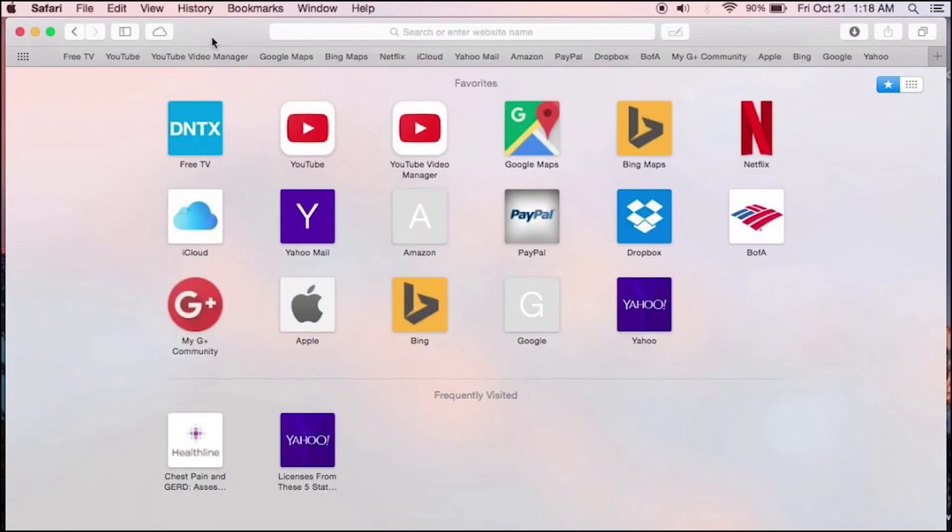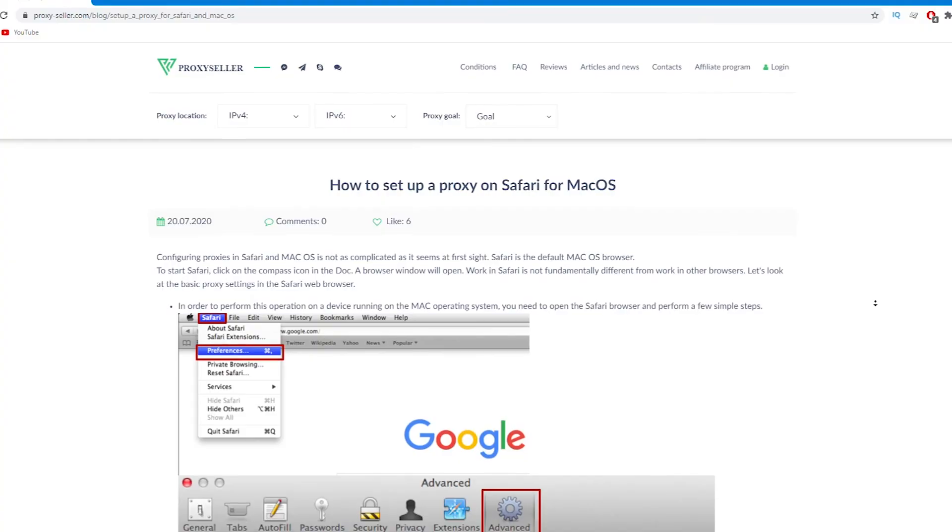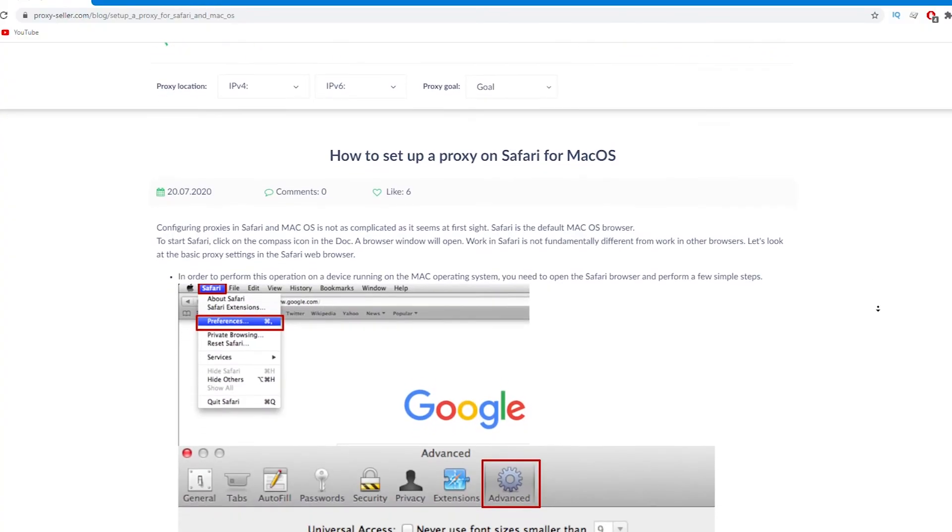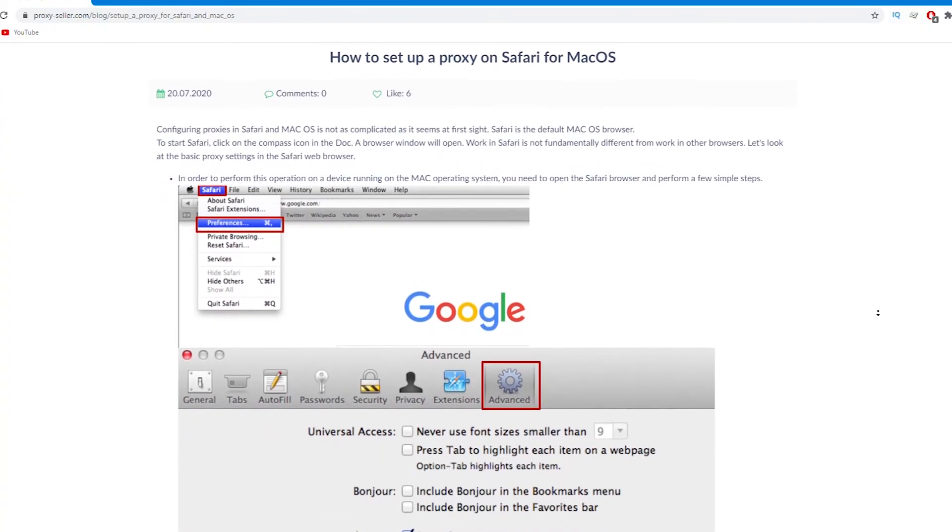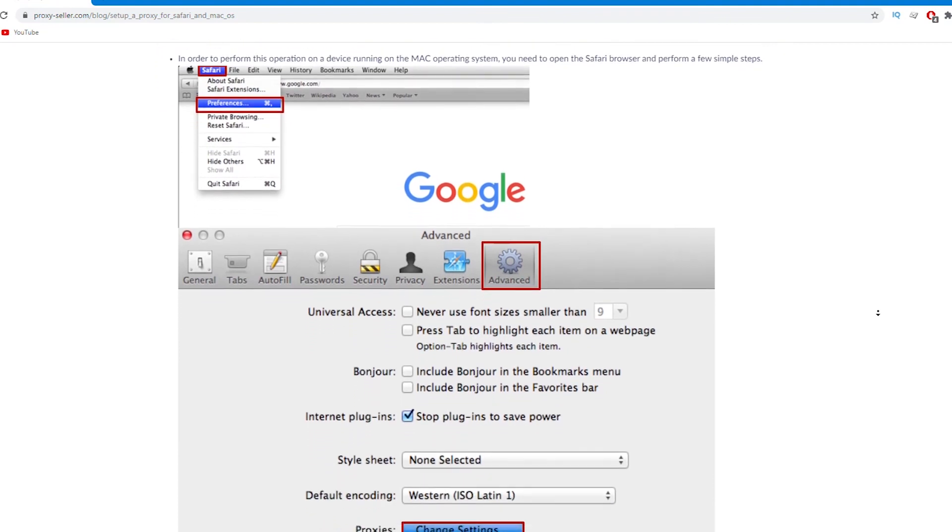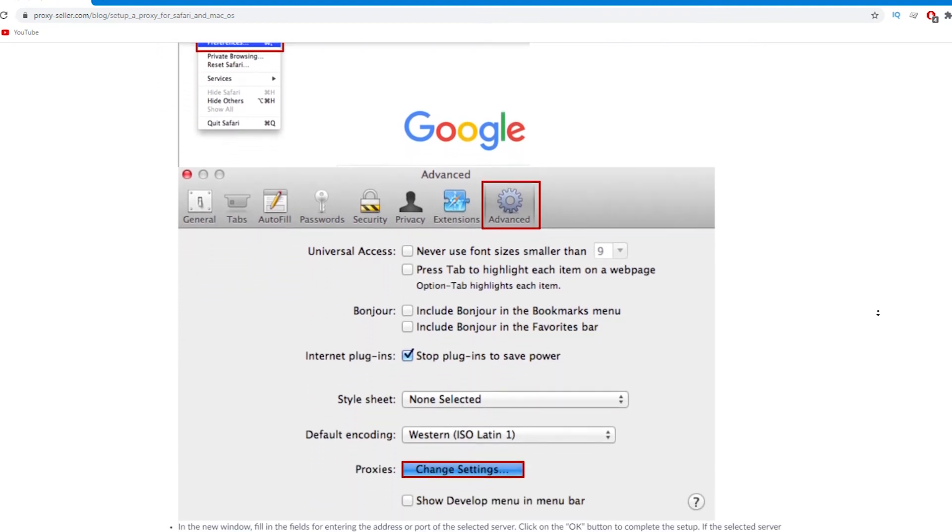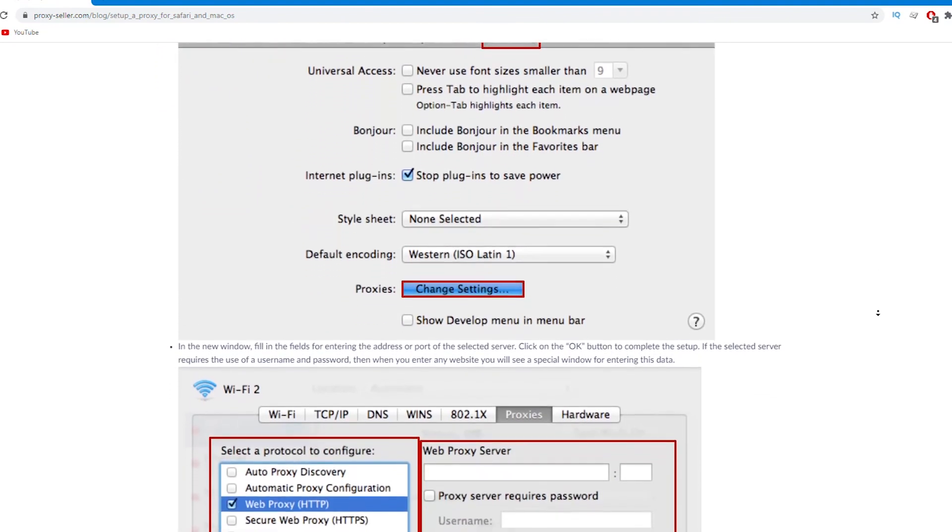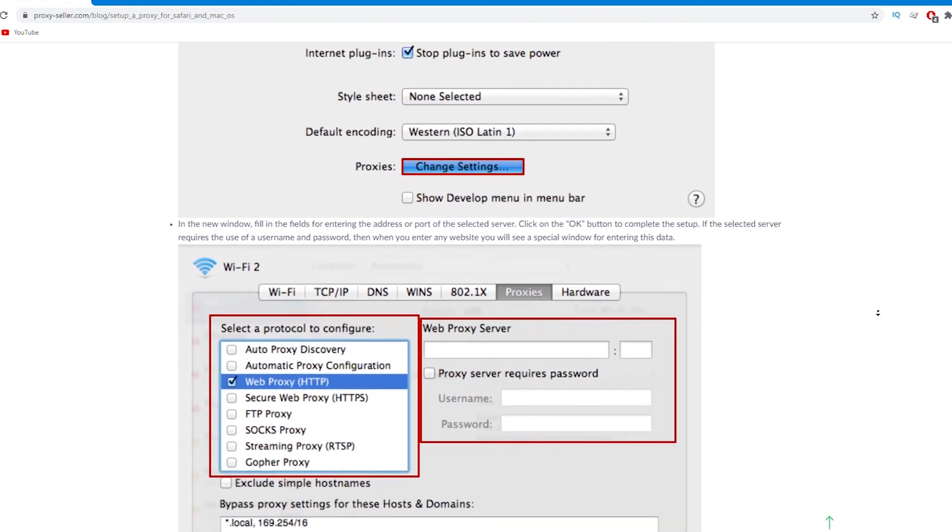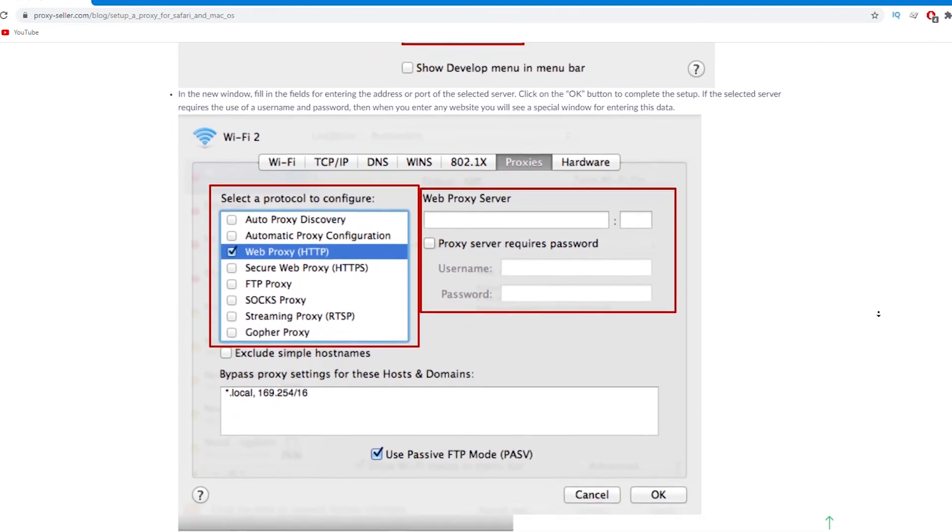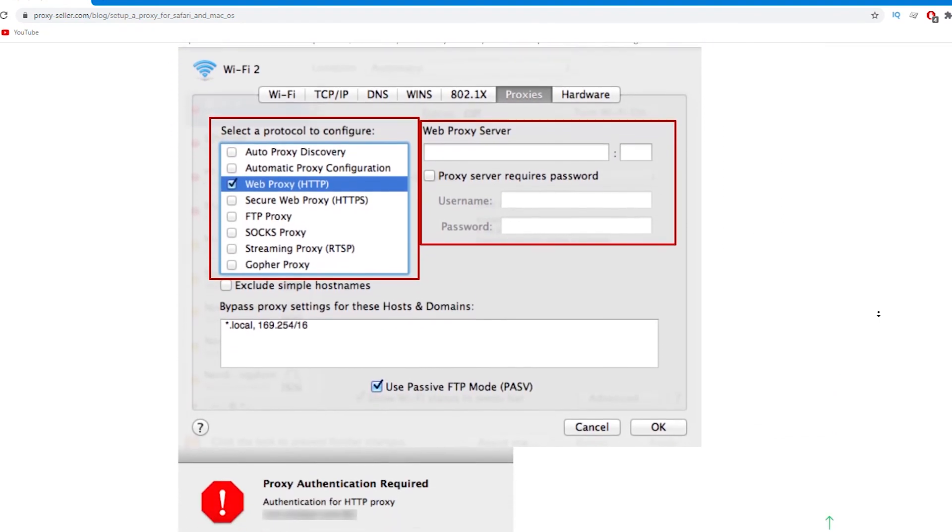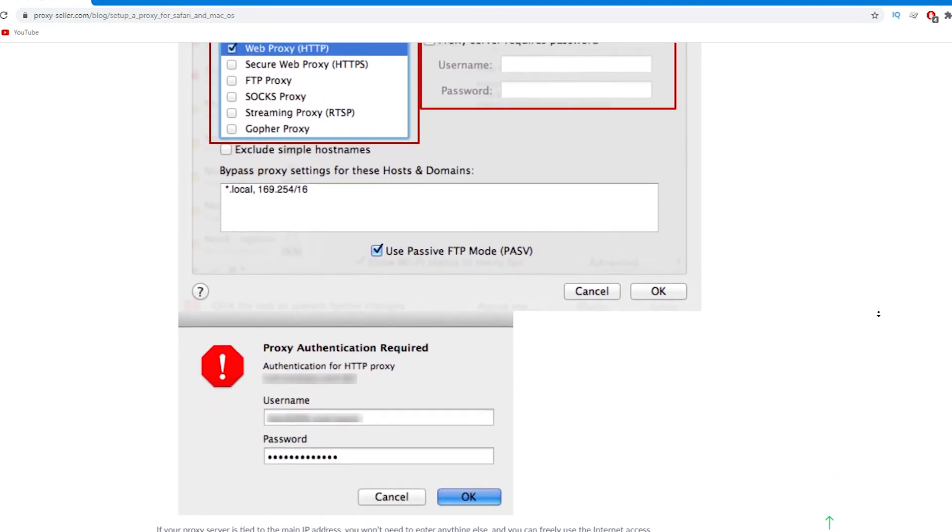If you have any question, there is an article on ProxySeller.com which will help you to configure proxy on Safari browser for Mac OS. I'll leave a link in the description. Subscribe to Proxy Seller channel and click like. There are many more helpful tips ahead which will make your job easier. See you.